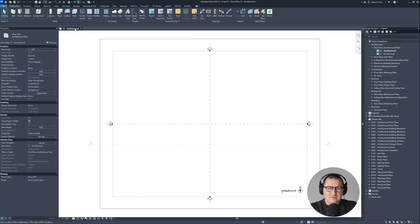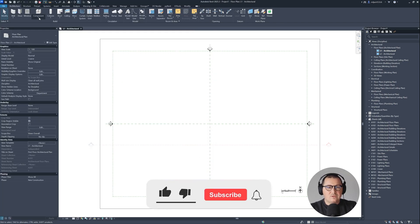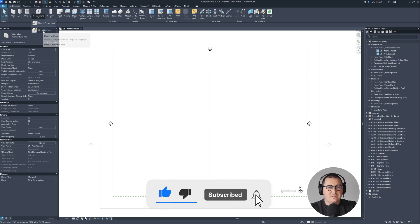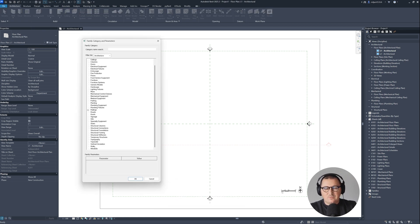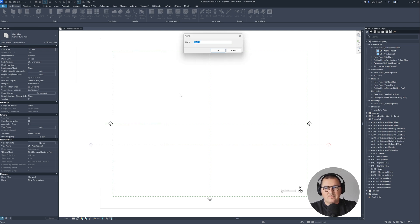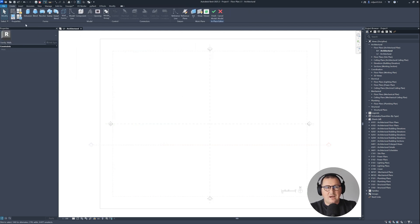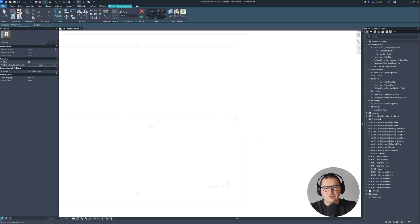So let's go to Revit. For this I will be using the Model in Place tool — just go to Architecture, Component, and then Model in Place. The category is not that important, but in this case I will just use the Wall category. And I will use the Extrusion tool.